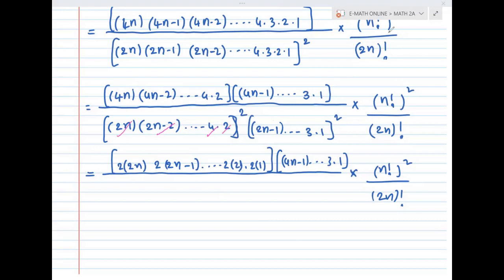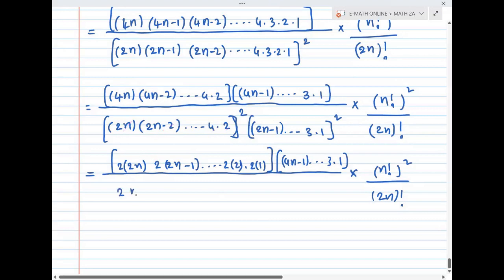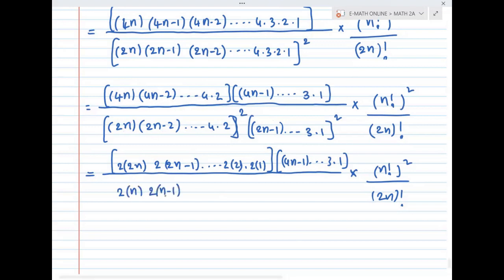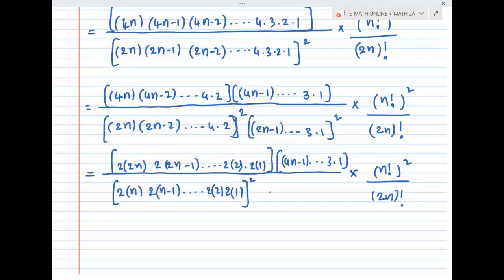In the second bracket we have 4n minus 1 and so on, and at the last we have 3 and 1. Also in the denominator, four is 2 into 2.